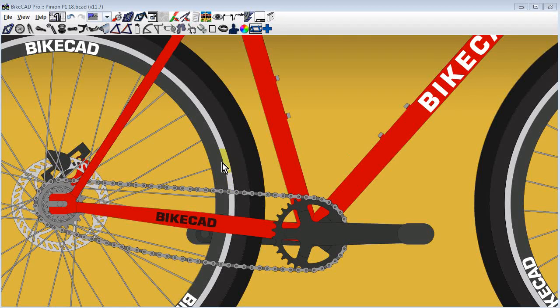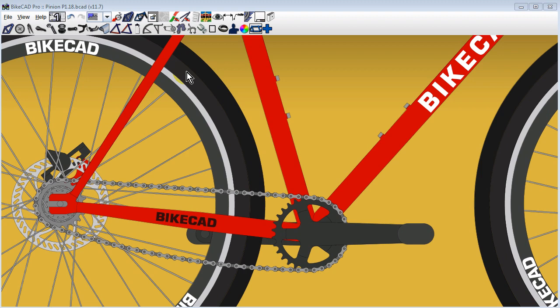Due to popular demand, the option to model a pinion gearbox has been added to BikeCAD version 11.7.